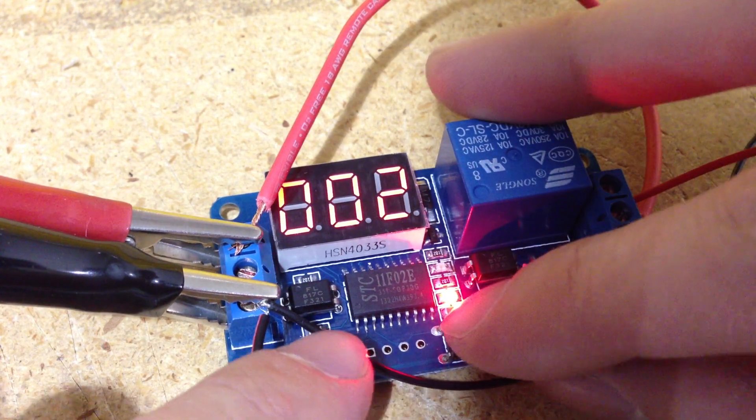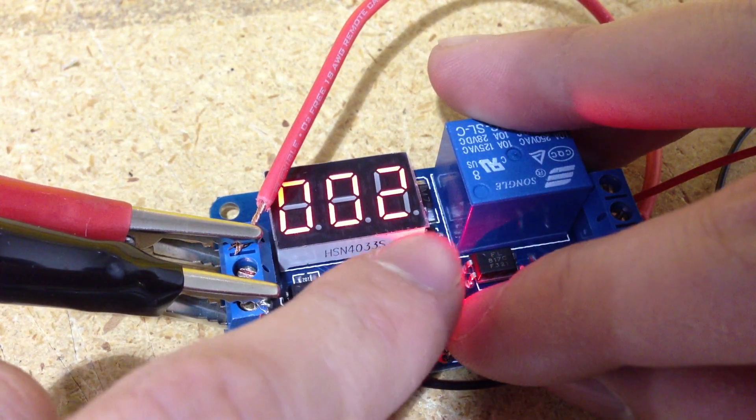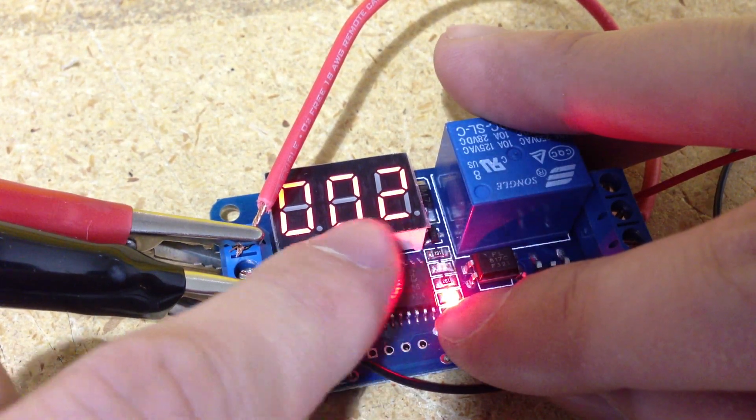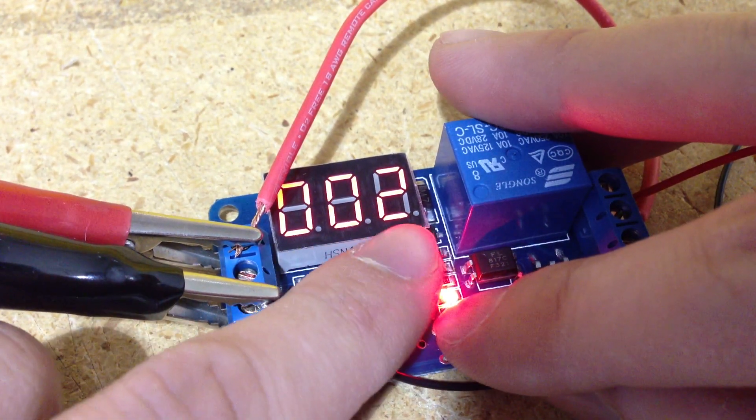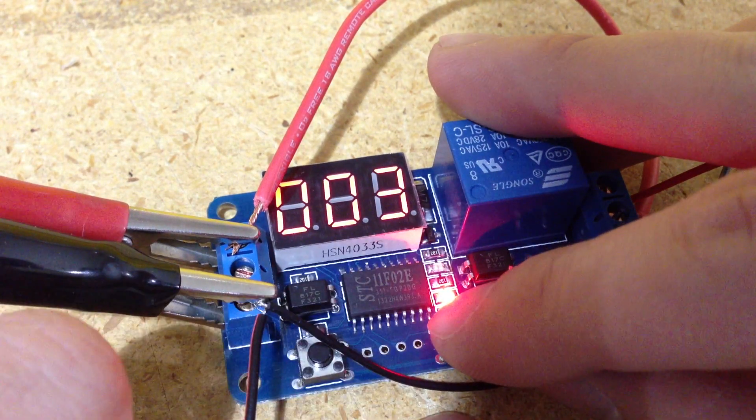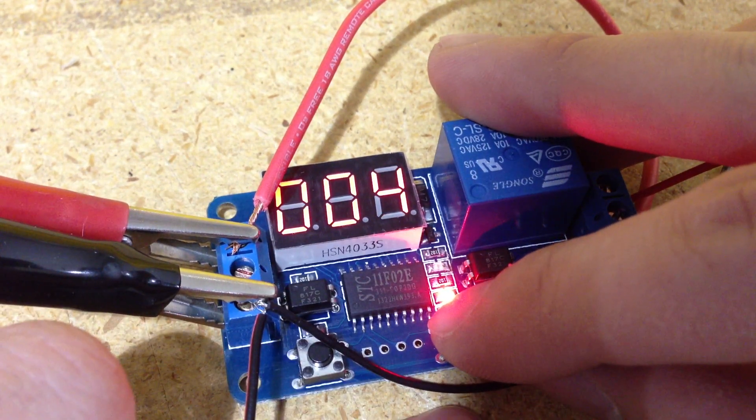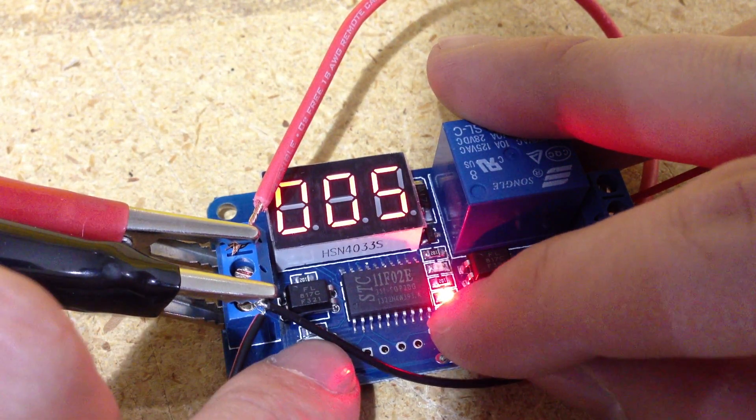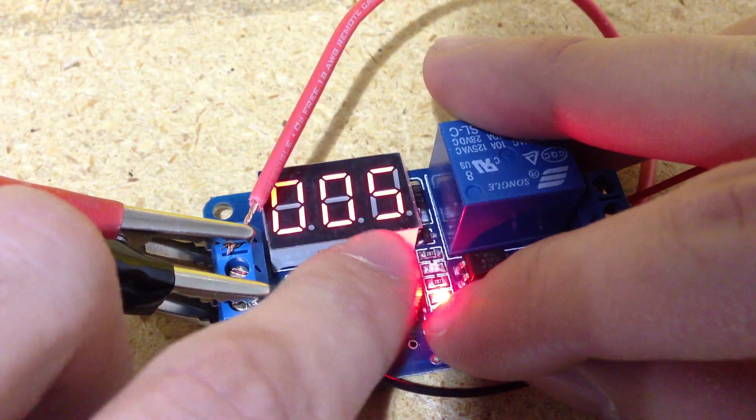This one on the right controls the increments. If you push the right one, it'll go up to four, five. This one will control which one of these numbers is increasing.